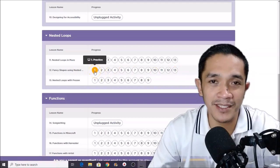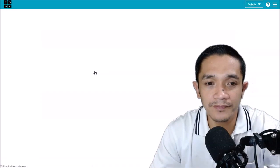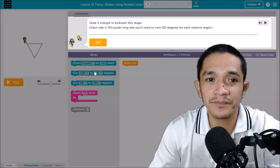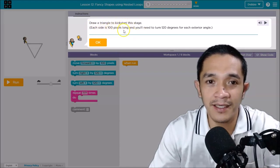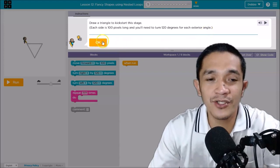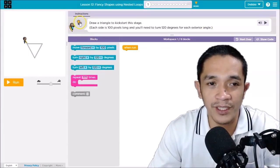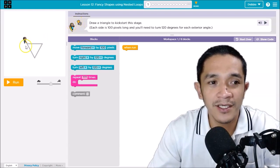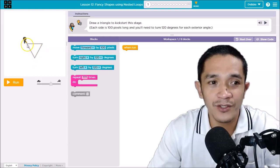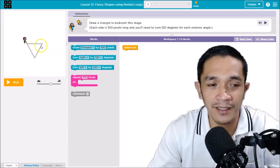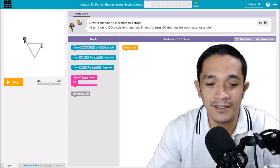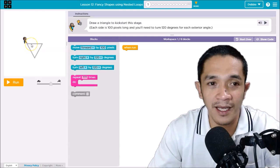Click puzzle number one — practice. In number one, the instruction says: draw a triangle to kick-start the stage. Each side is 100 pixels long and you'll need to turn 120 degrees for its exterior angle. Click OK. If you want a hint, you can click this one. The artist draws a triangle — the distance from here to here is 100 pixels, and when you turn here, this is 120 degrees.